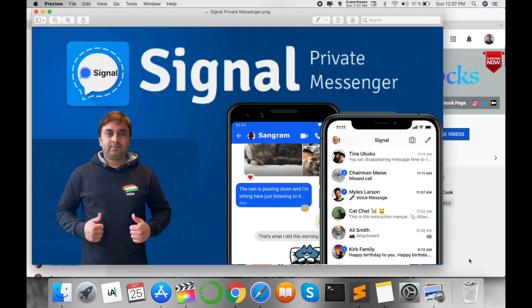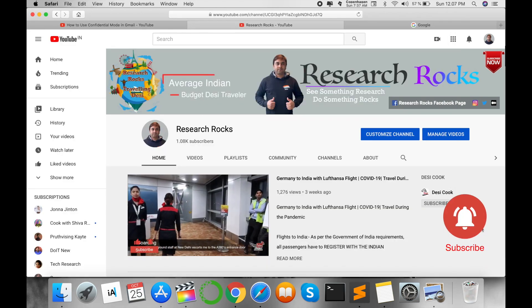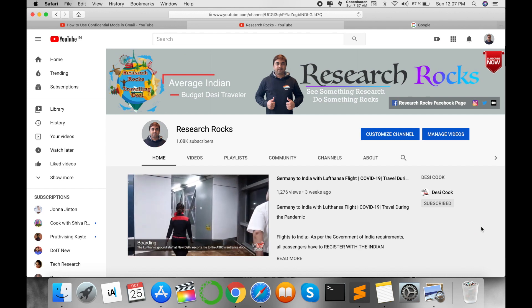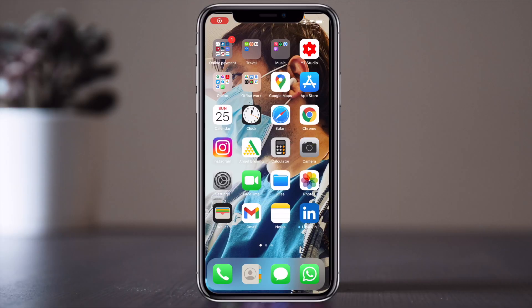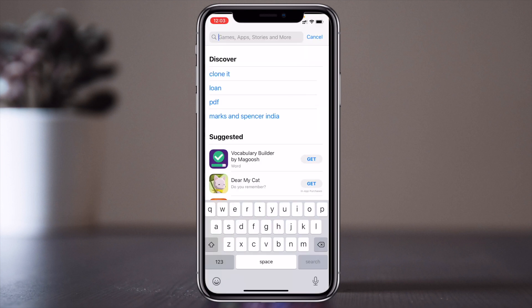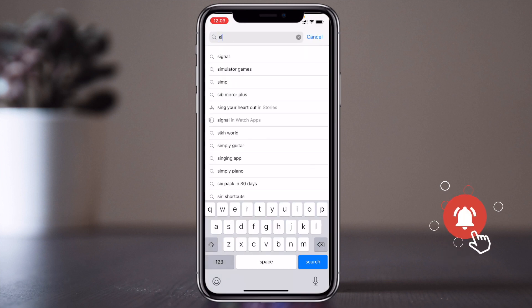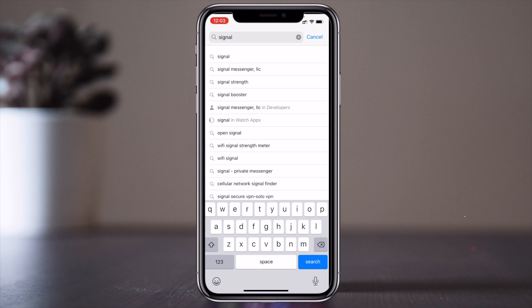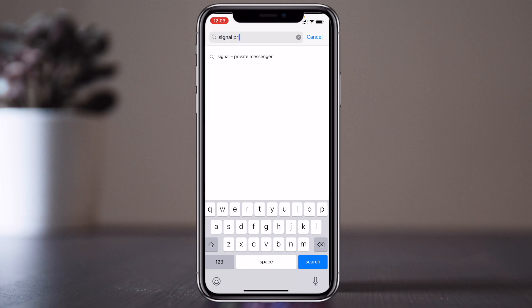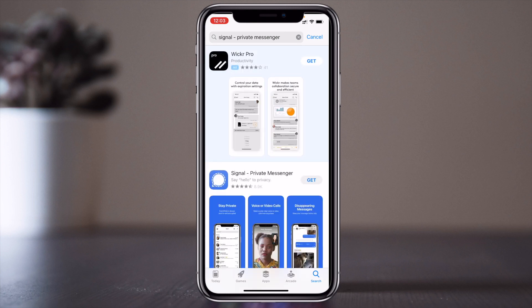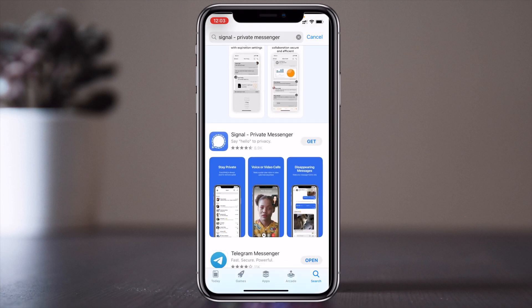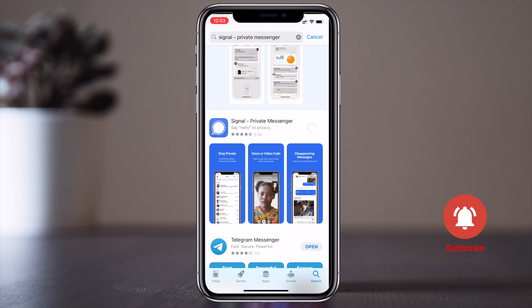Let's start with the installation process and other information about this application. You can download it very easily from the App Store or Android Play Store. Before starting, please subscribe to our YouTube channel Research Rocks. Let's begin the demonstration — I am downloading the Signal Private Messenger application now. Visit your Android or Apple Store and search for Signal, and here it comes as the first result.